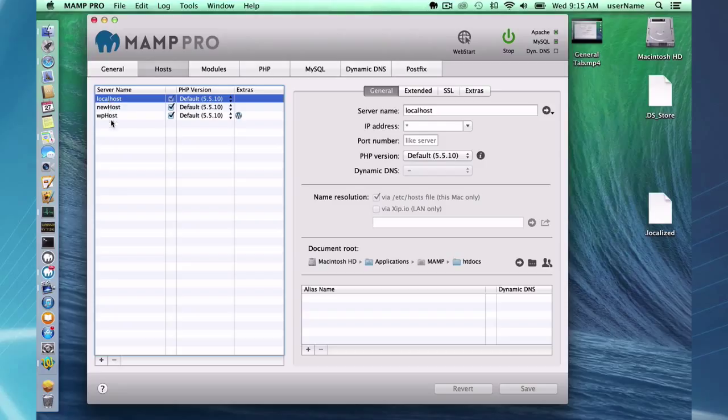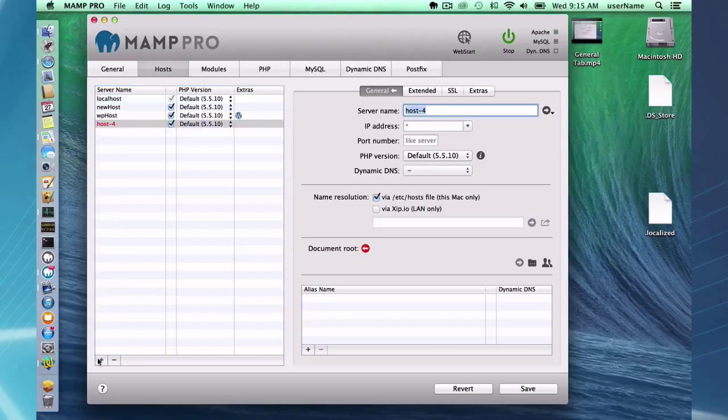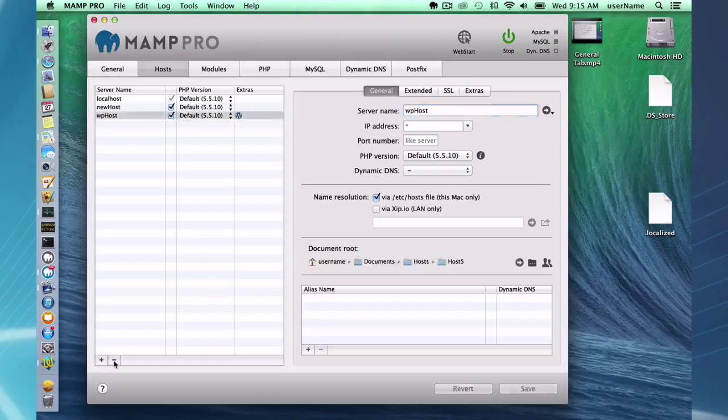To create a new host or delete host, that's kind of hidden down here. So if I want to create a new host I can just type anything in here. And if I want to get rid of it, I can get rid of it there.